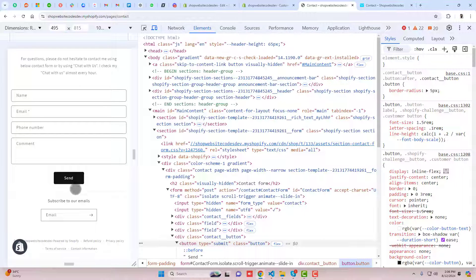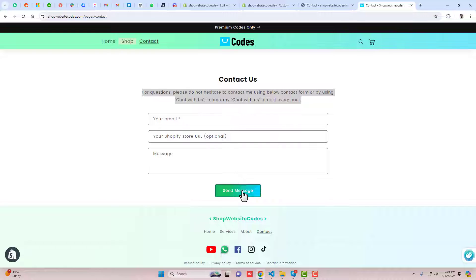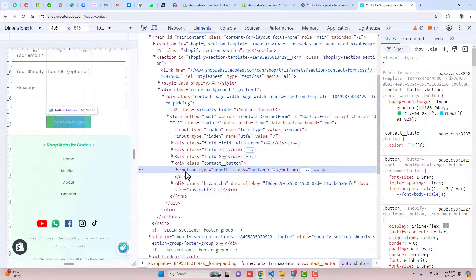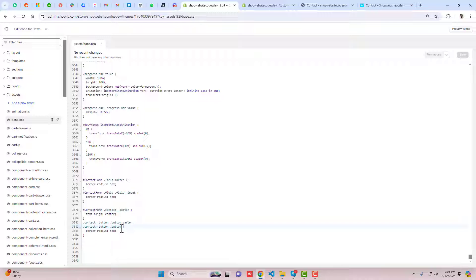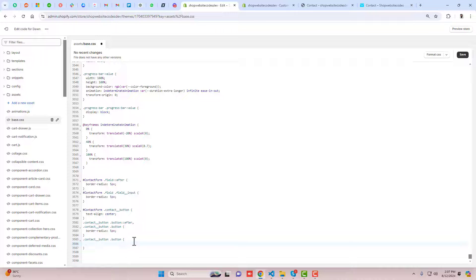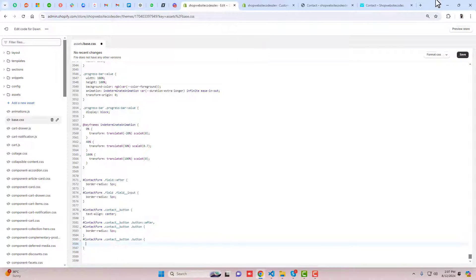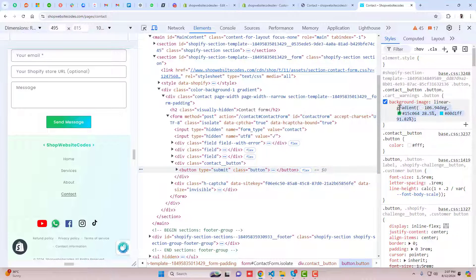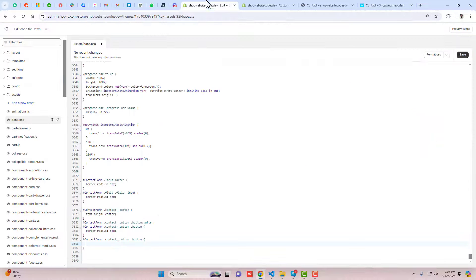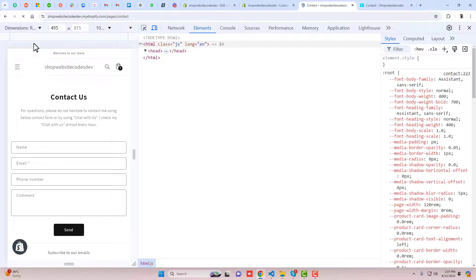We also want to add a gradient background color to the button. Click Inspect on the button and find the background-image property. Go back to the CSS file, target the contact form ID, a space, then dot contact-button, then dot button. Paste the background-image value inside. Save and refresh — now you can see the Send button has a different background color.